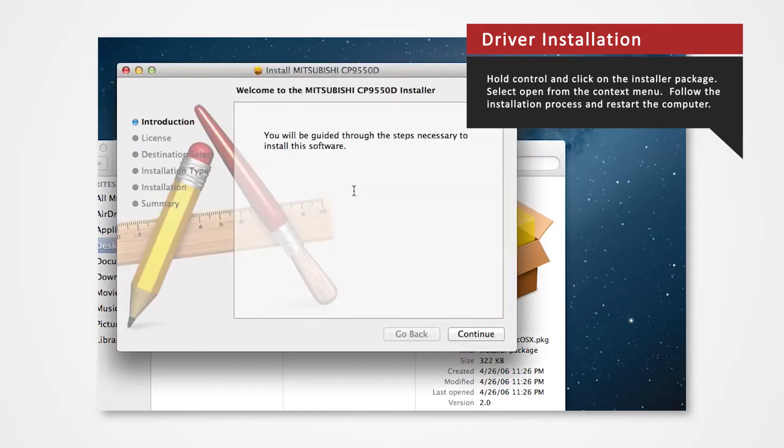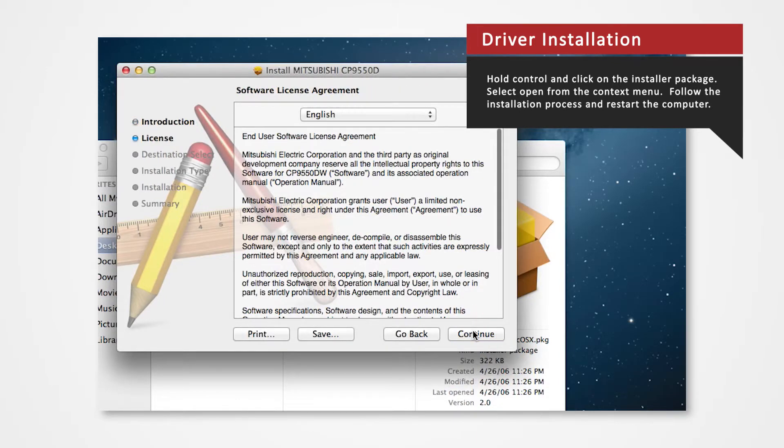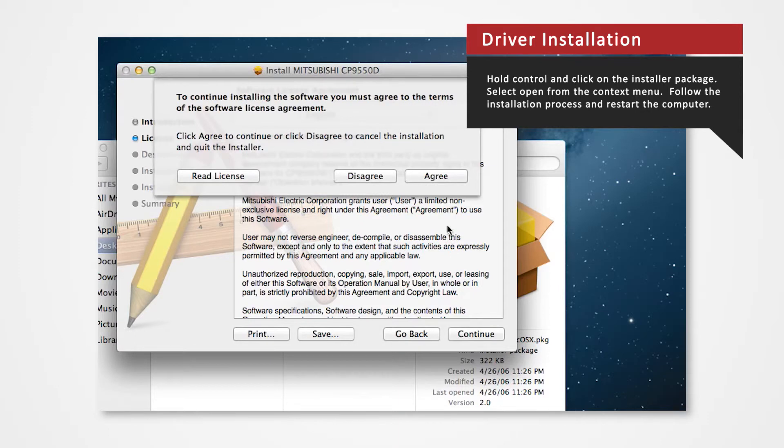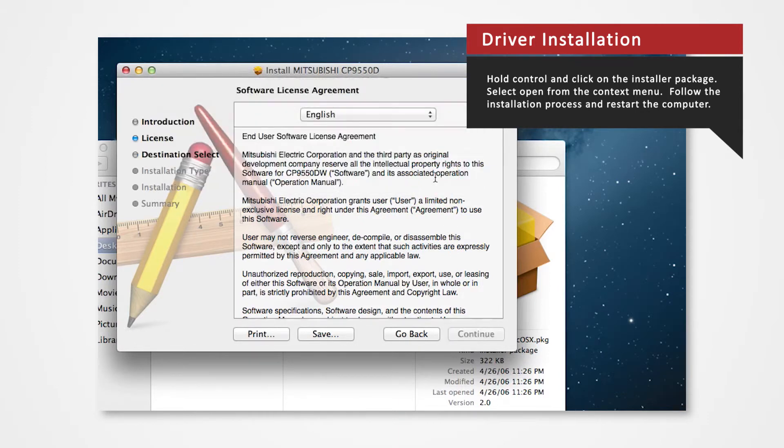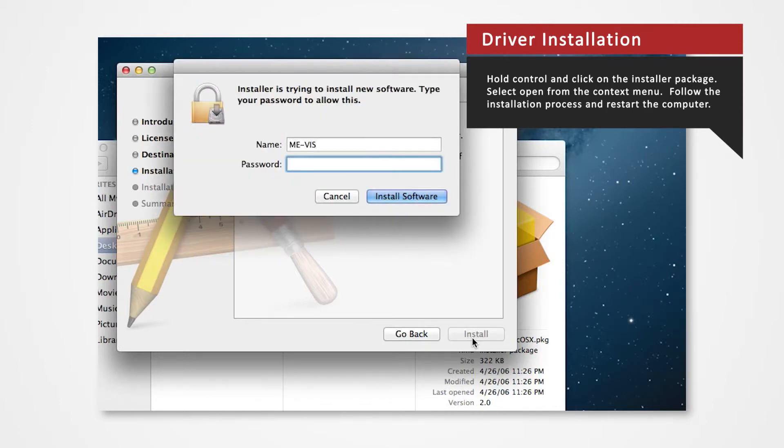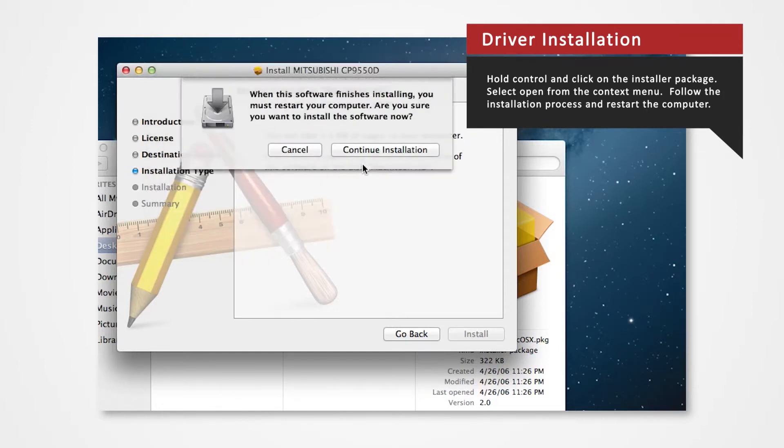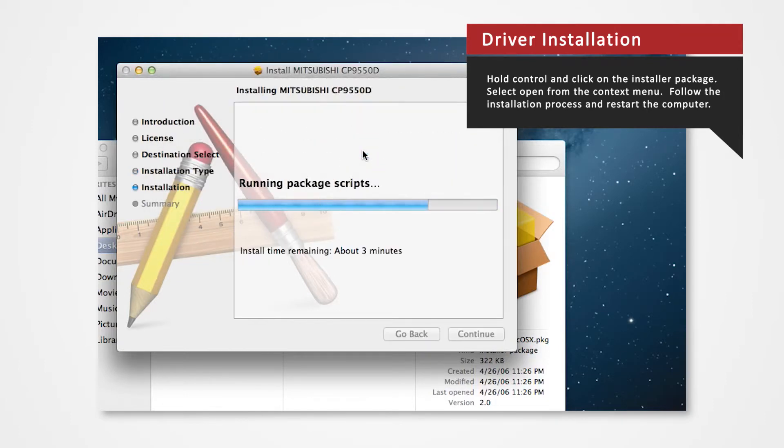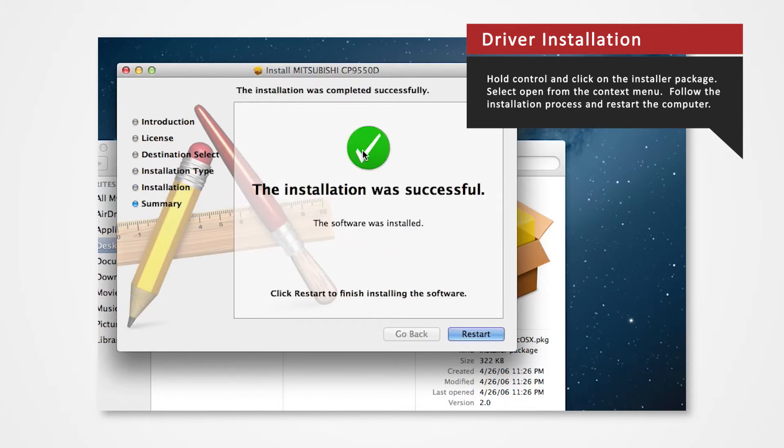Follow through the installation process as shown to install the driver. Click Continue. Agree to the terms. Click Install. If prompted, enter your login password. Click Continue installation. Restart the Mac when prompted.